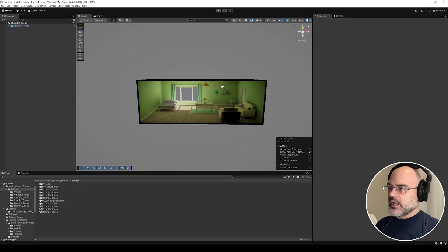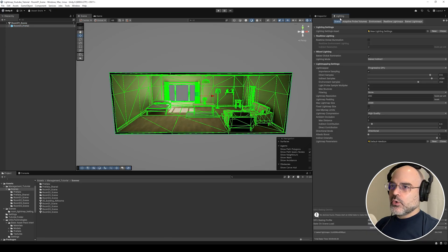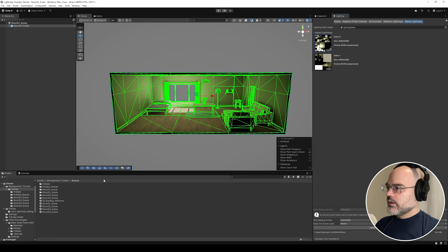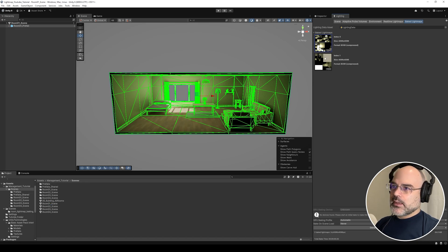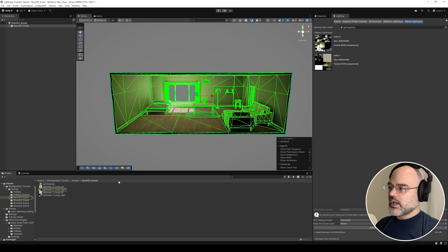When you bake a light map, this light map information only saves into the scene. This scene is called Room01. When I bake light maps in this scene, it creates a folder called Room01 underscore scene — the same name as your scene — and that's where the light map information gets dropped.